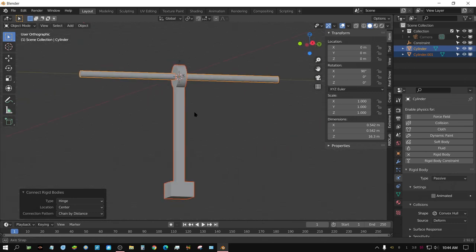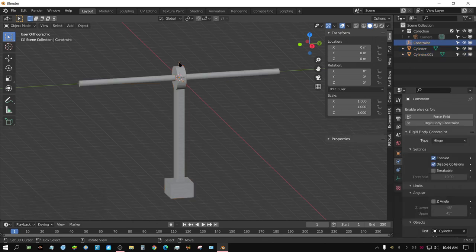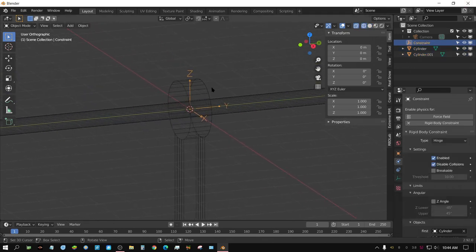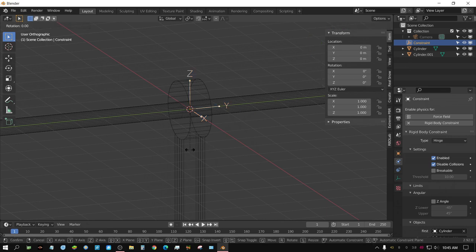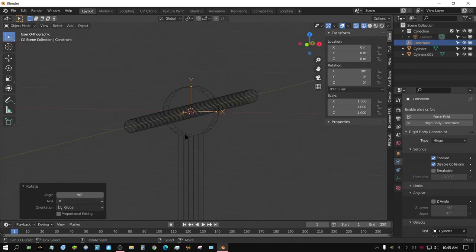Now, hinge constraints rotate on the Z axis. Currently the arm won't rotate correctly because the constraint needs to be rotated — we need to turn the hinge. With the constraint selected, we need to put the Z axis in the Y direction so the arm can rotate around it. Press R, X, 90, Enter to rotate the constraint. Now this arm can rotate around the Z axis correctly.